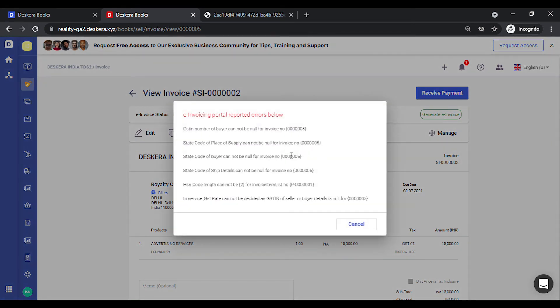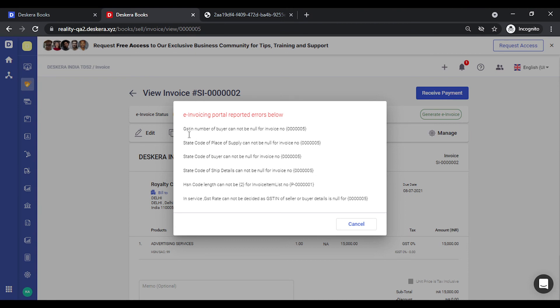Now if there are any errors due to some incorrect entry, they can be incorrect HSN code or incorrect GSTIN or your own GSTIN is incorrect or the pin code is incorrect. All of these will be highlighted. So the various errors are listed over here. You need to take appropriate actions to correct this.